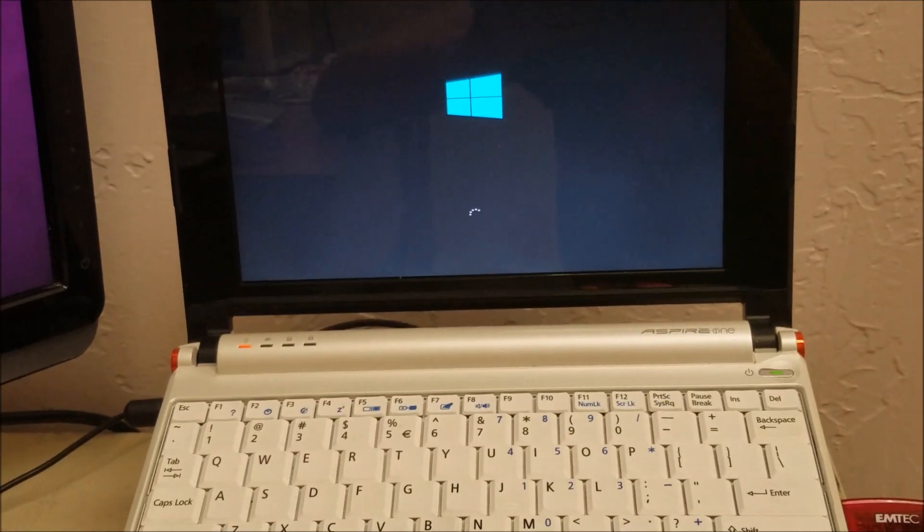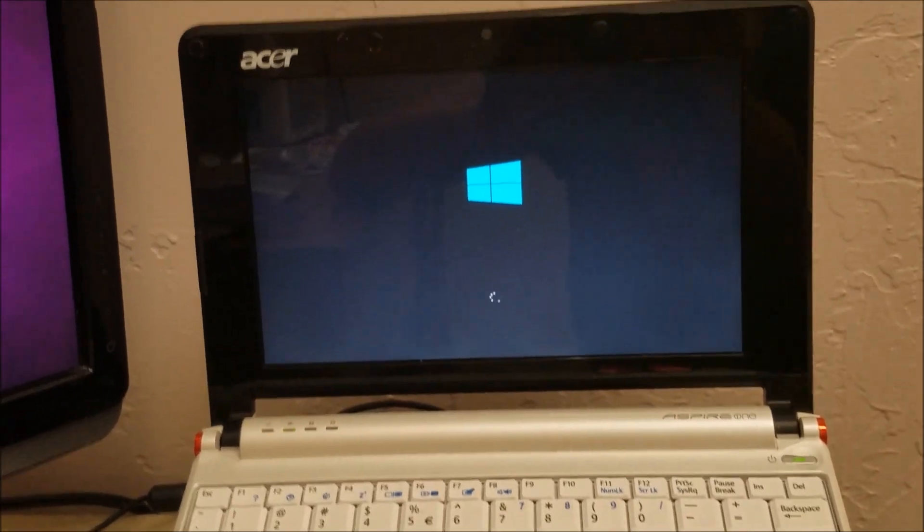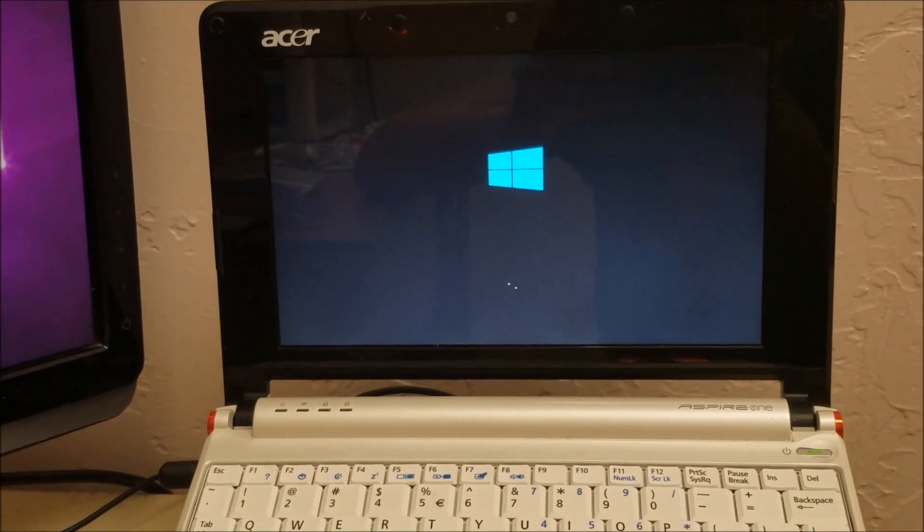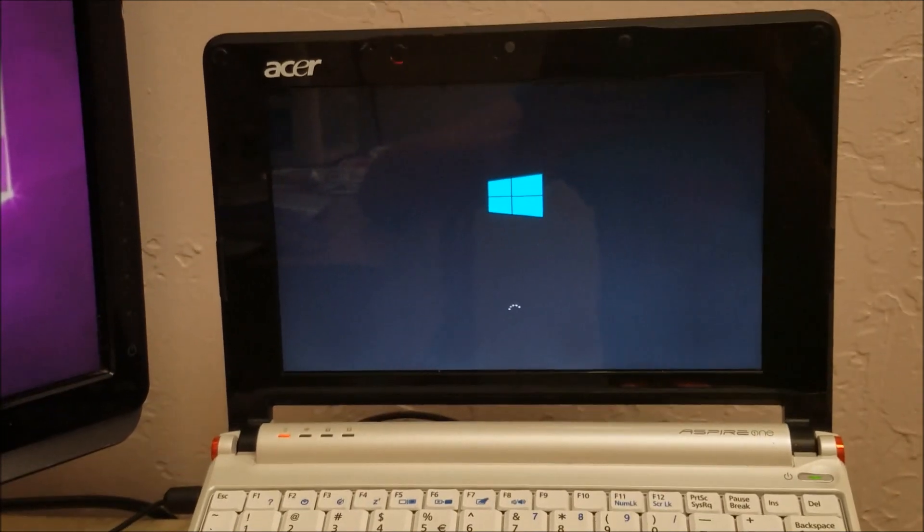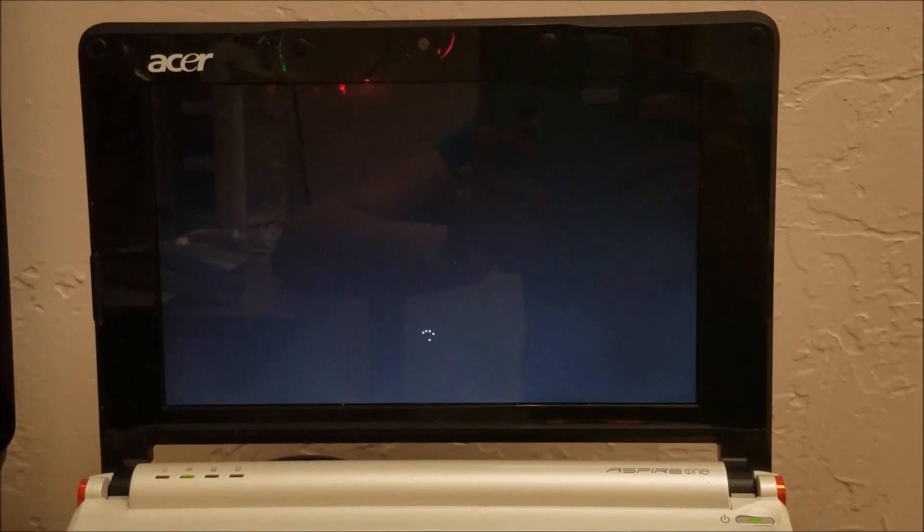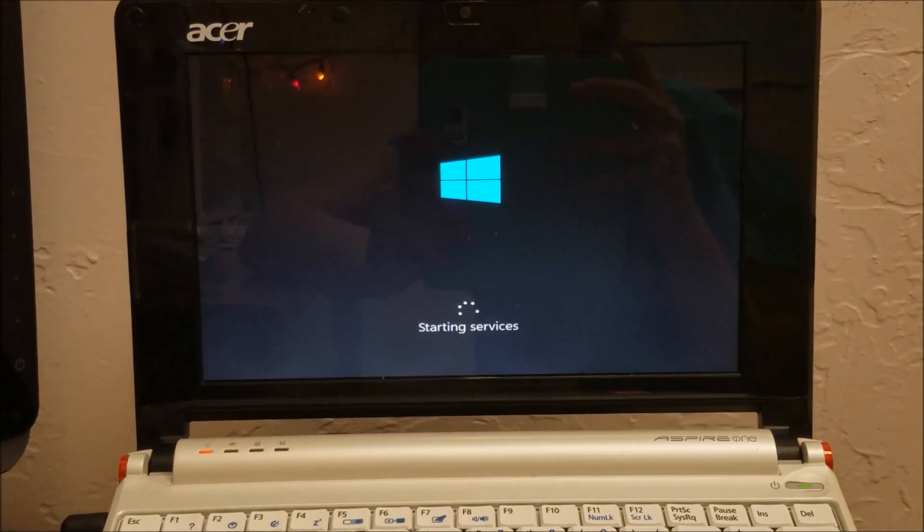I'll probably end up stopping it here shortly just to save time and come back when it's actually at a setup. But we'll see what it says first. Okay, I guess I'll just pause it until it gets to that.